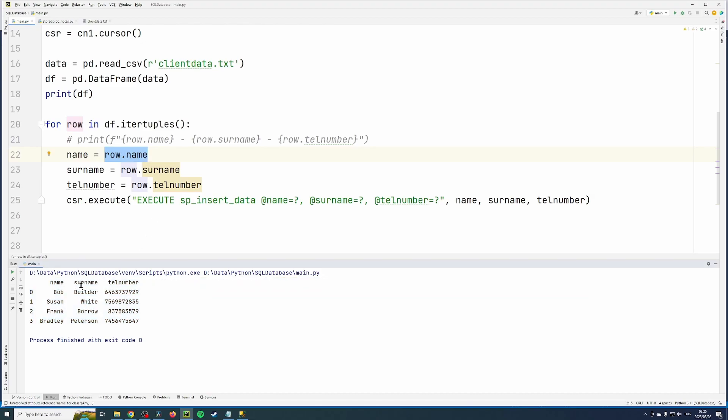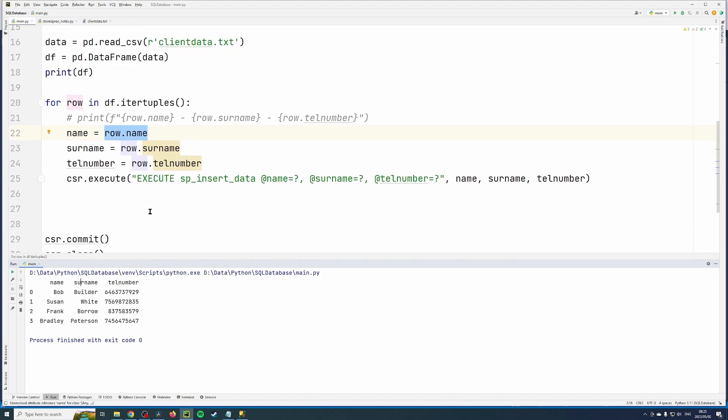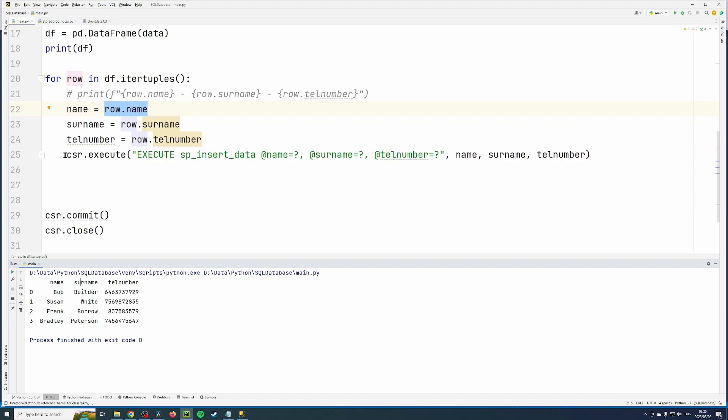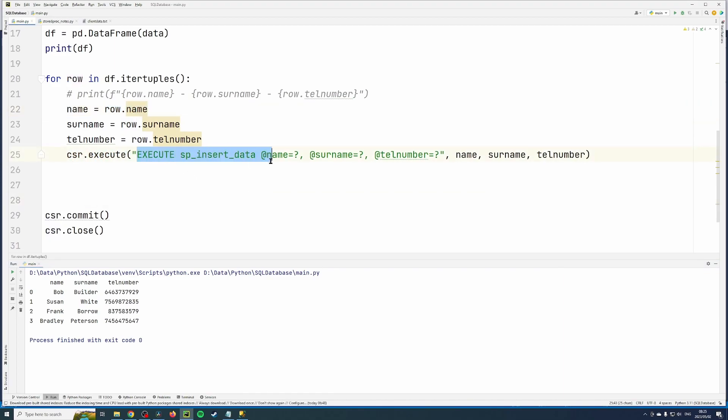As you saw, each one has a column name. So I'm extracting them out into variables and then I call the stored procedure inside an execute command. Execute the stored procedure.